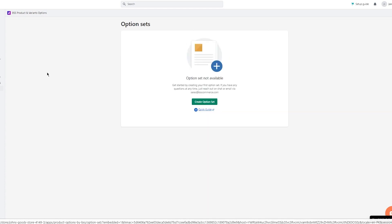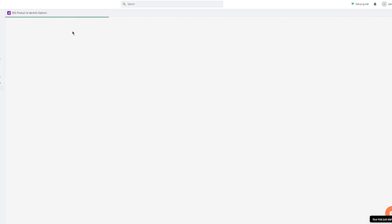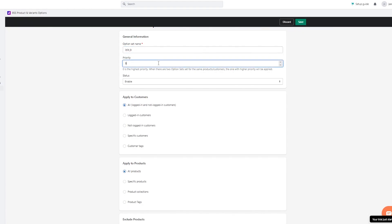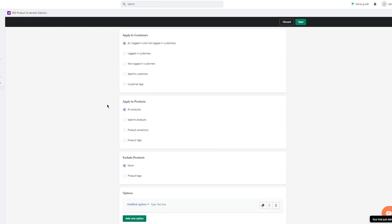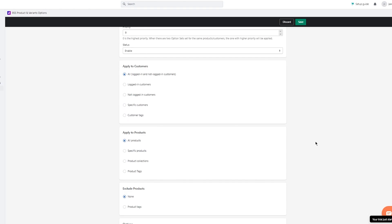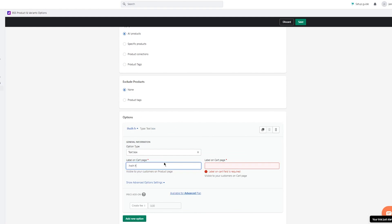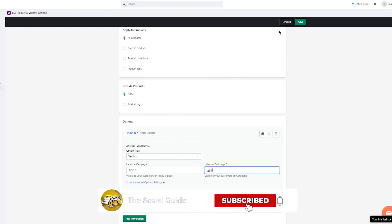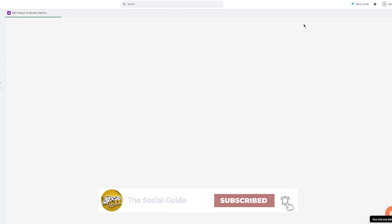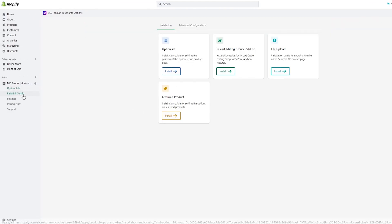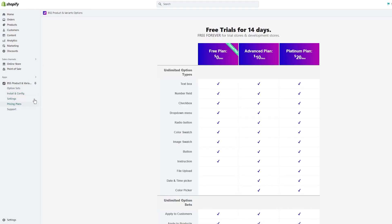Then you have 'Option Sets' — you're going to create option sets to make products and variants. Set the priority, keep the status active, apply to all products, and click 'Add New Option.' Once you're done, click Save. We just created the option set successfully and it's now enabled.